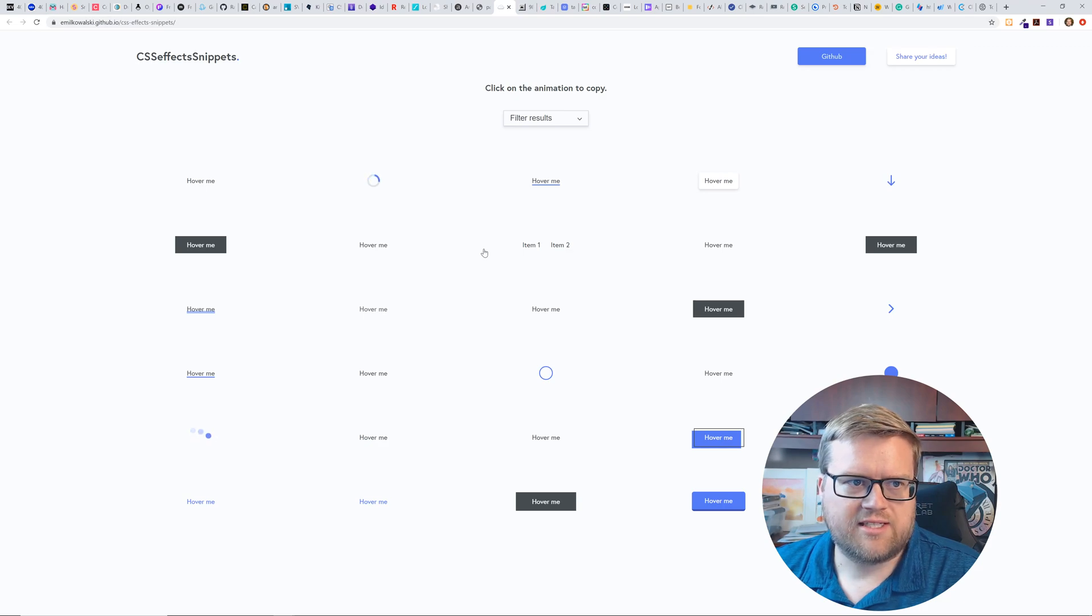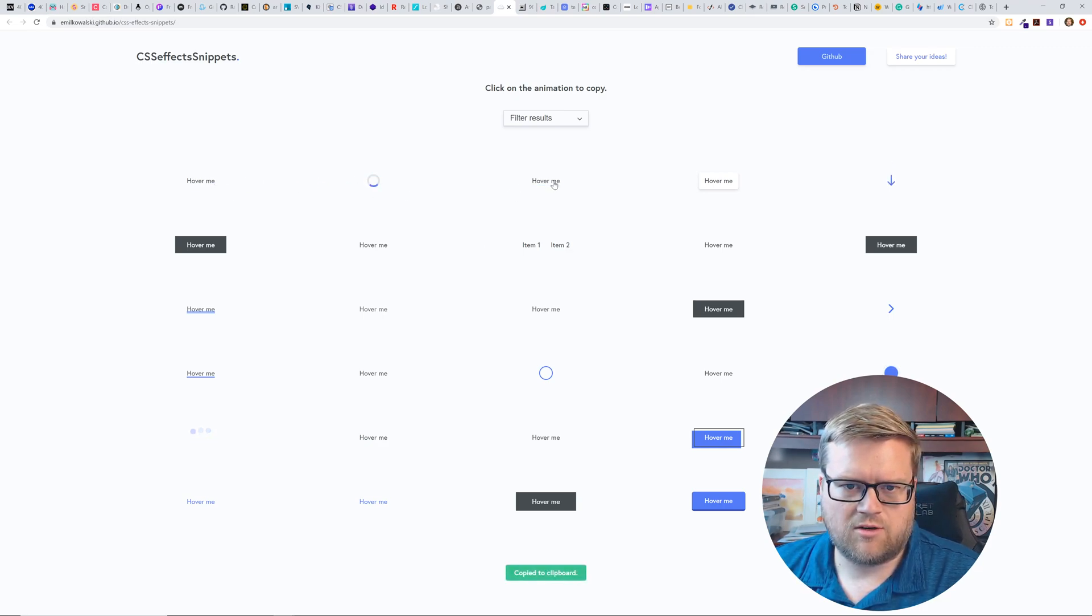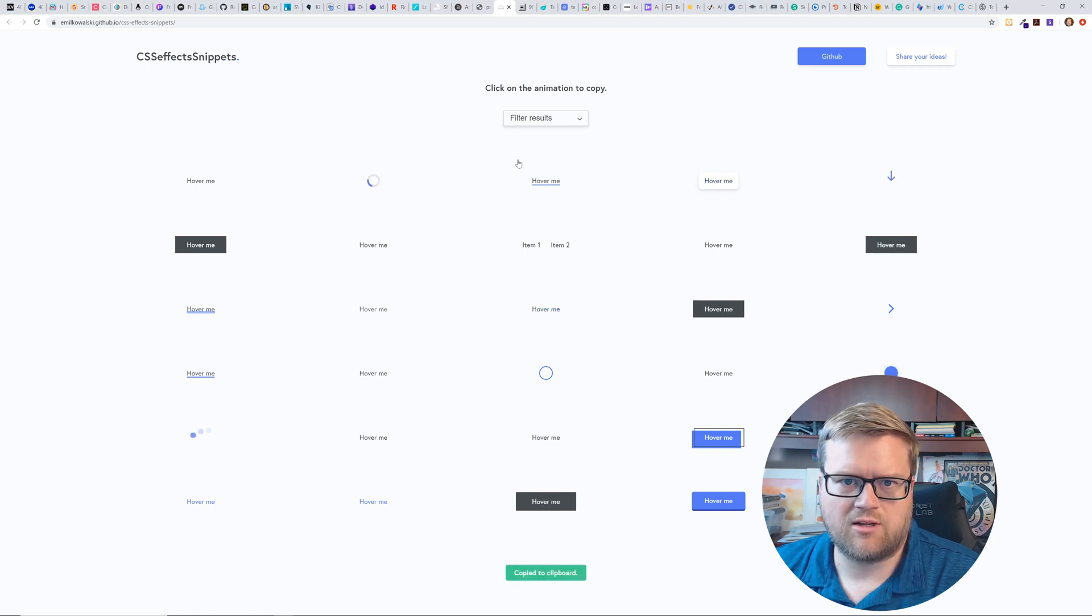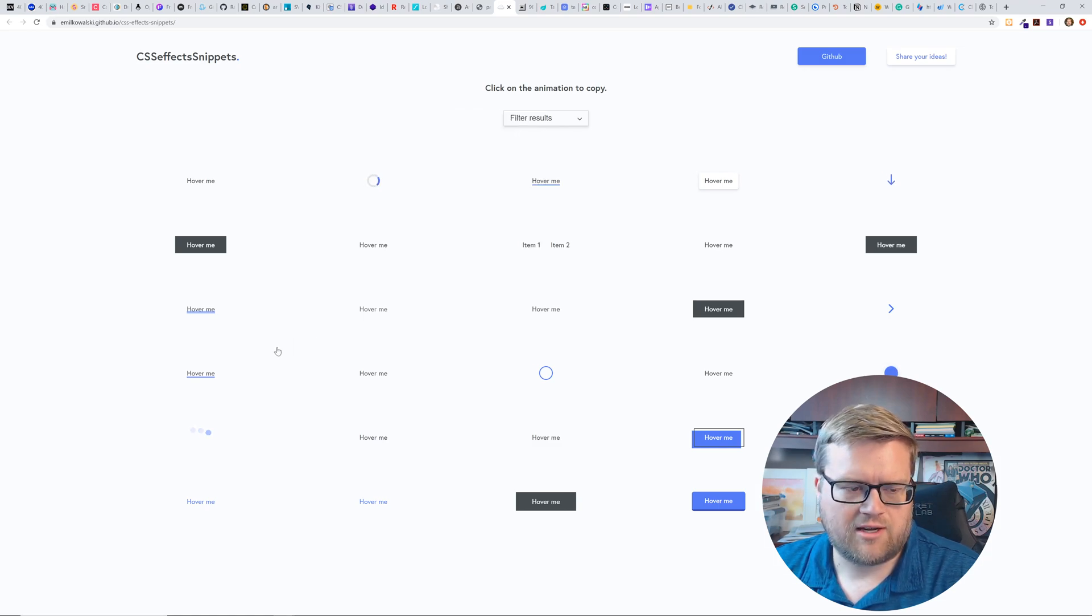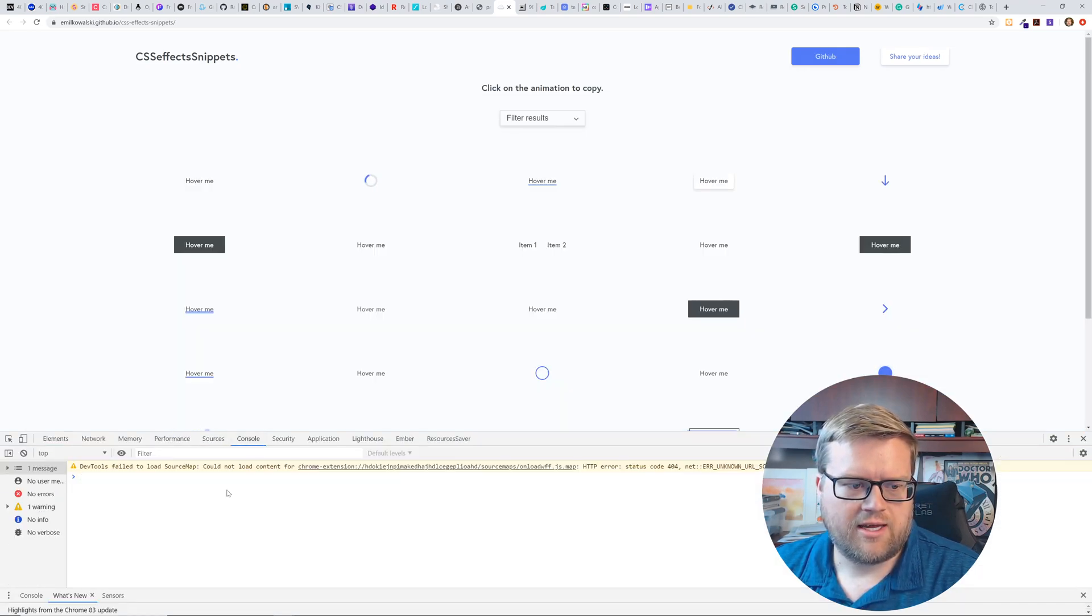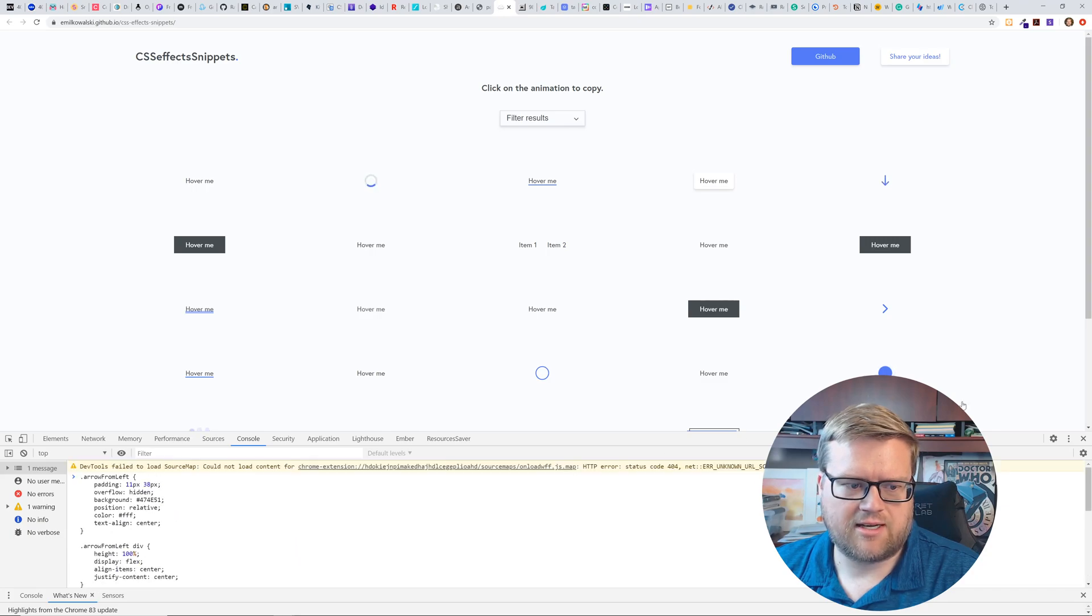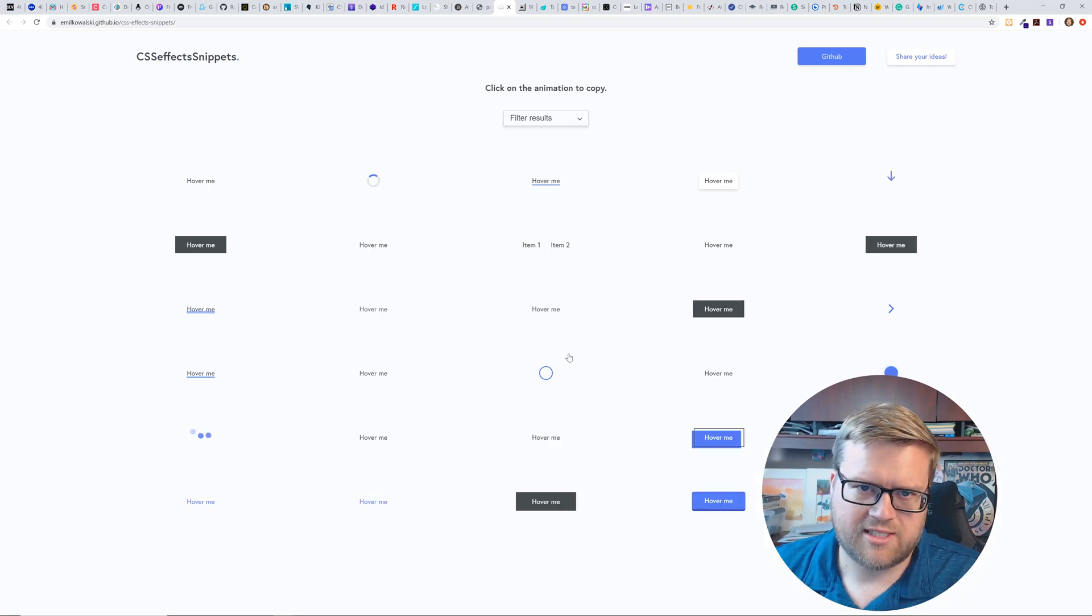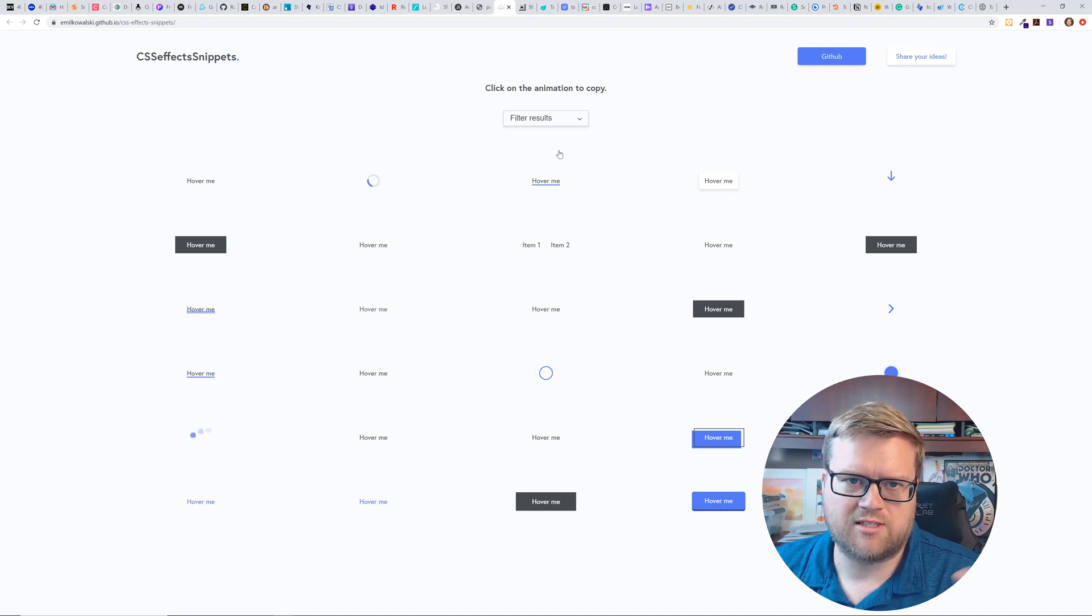Now this is CSS effects snippets. So if you wanted to know how to do like different hover effects, whatever you want, it looks like it copies it to your clipboard. So I don't know if I go inspect here and go to my console and copy and paste it. Yep. There it is. Looks like there's all this SVG for me. I am not a huge CSS guru with animation. So I think this would really help me out.